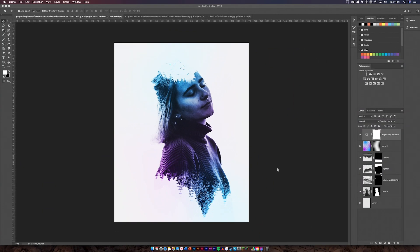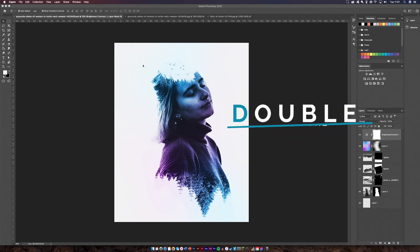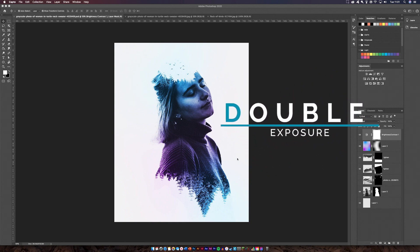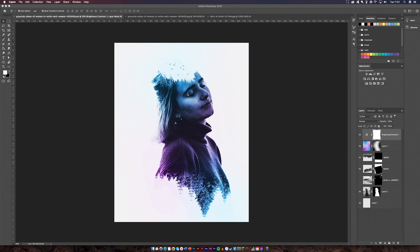Hello guys, welcome back to another video with OD Designs. Today we're going to be talking about a double exposure effect. I'm going to show you how to create this manipulation and a really easy tool that you can learn for future designs that you are making. Let's get straight into it.